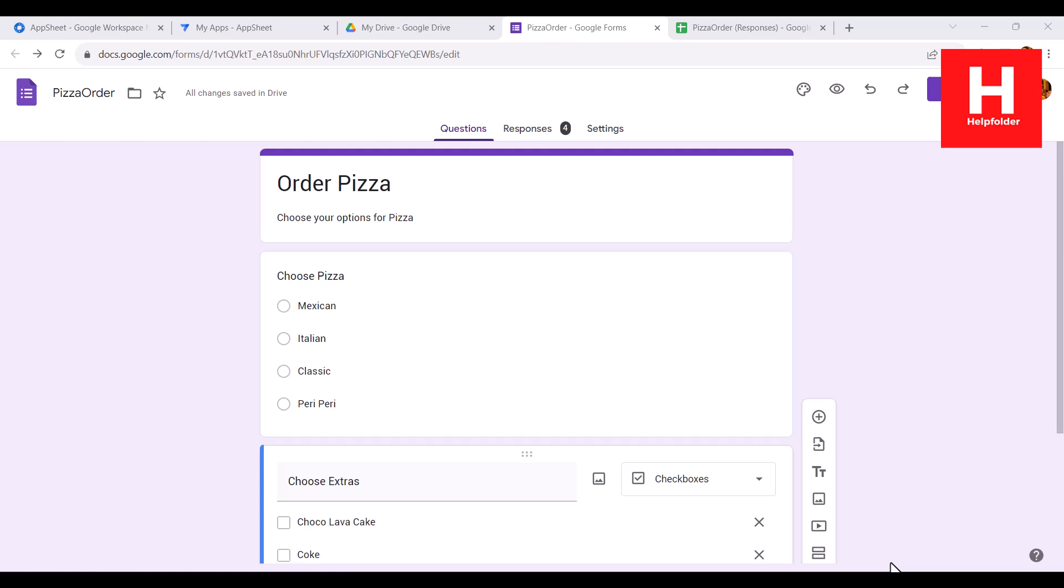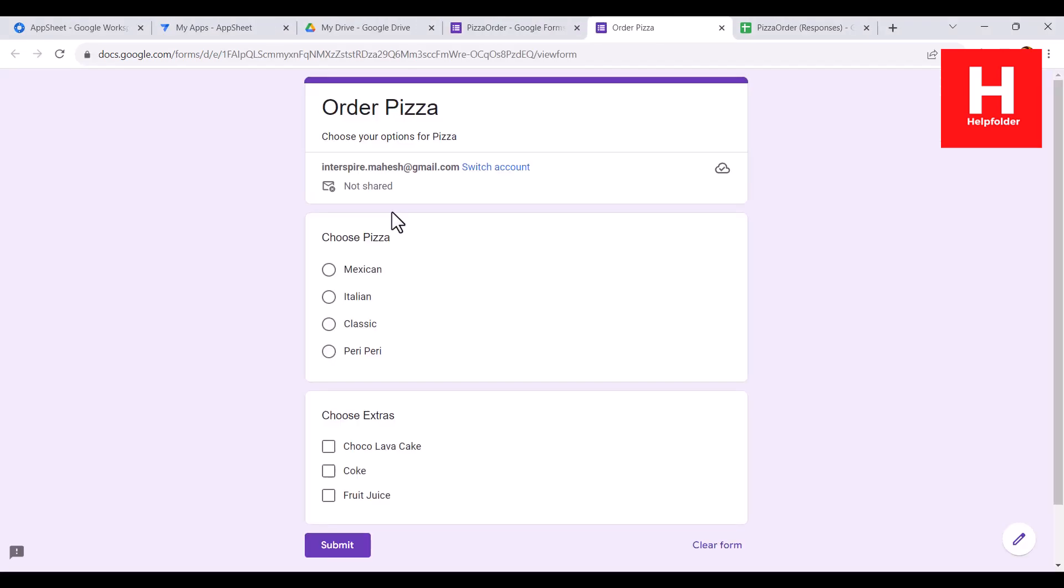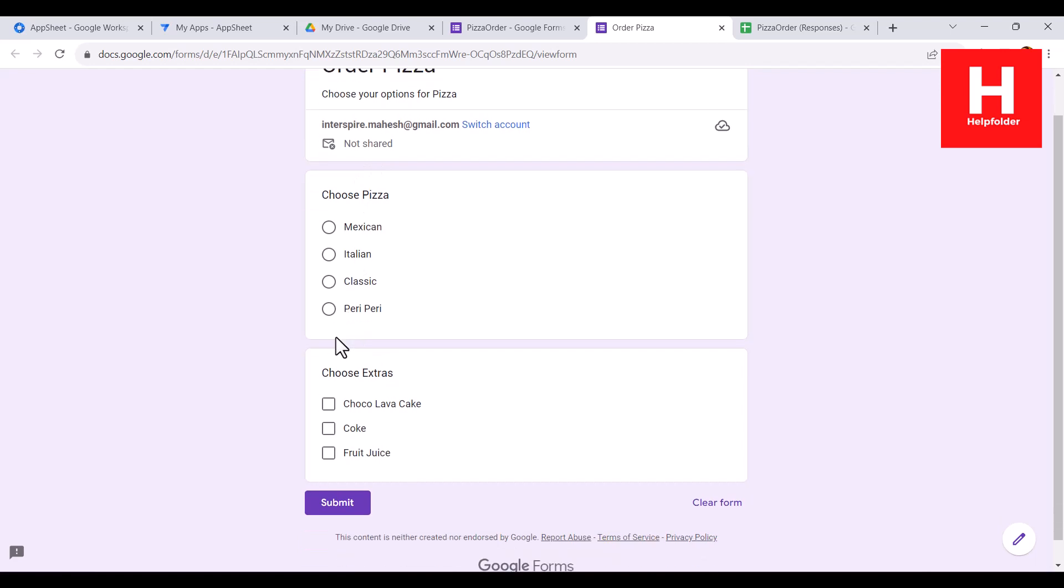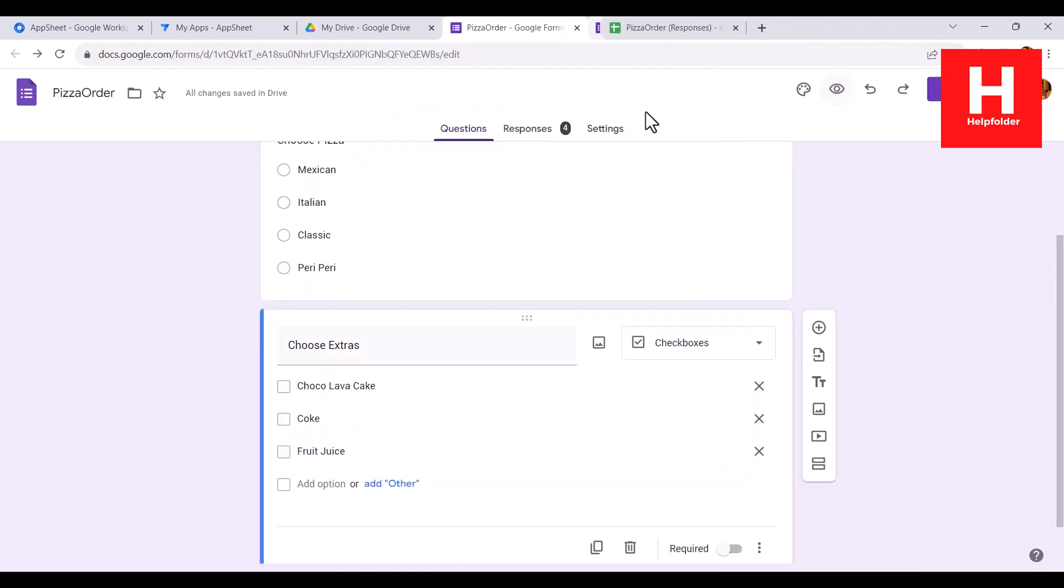Let's take a look at how you can connect Google Forms with Google AppSheet. Here I have one of the forms - this is a pizza order form. You can see the options and also there is an option for extras. If we take a look at it, you'll find it looks something like this.